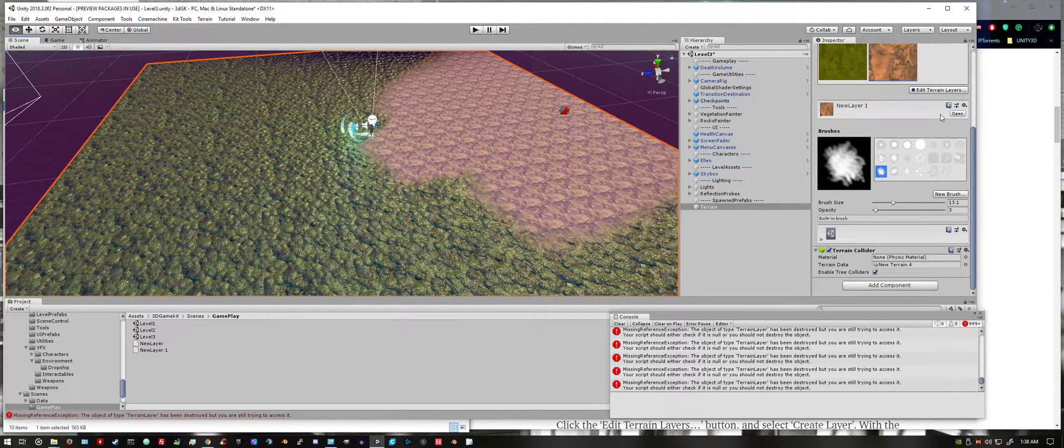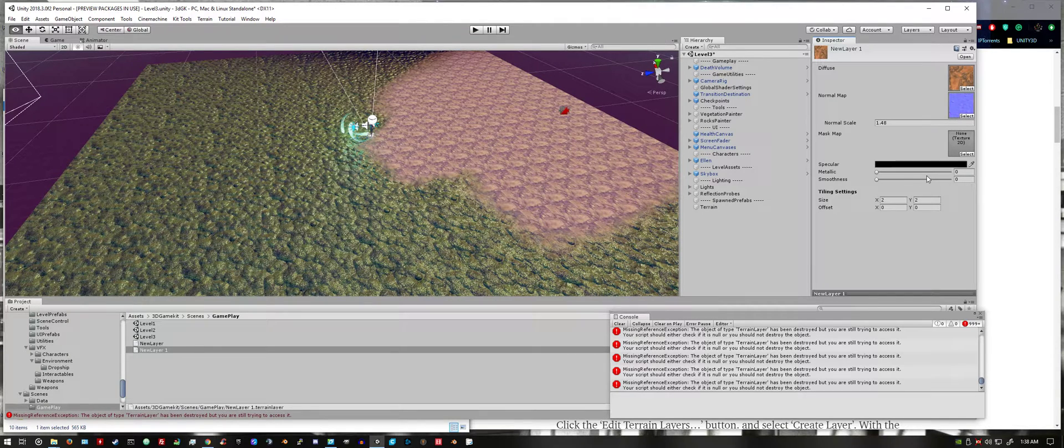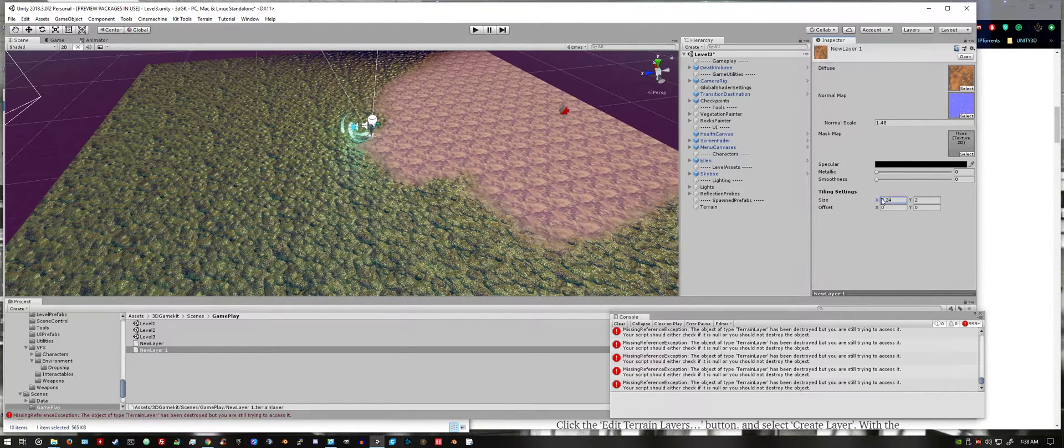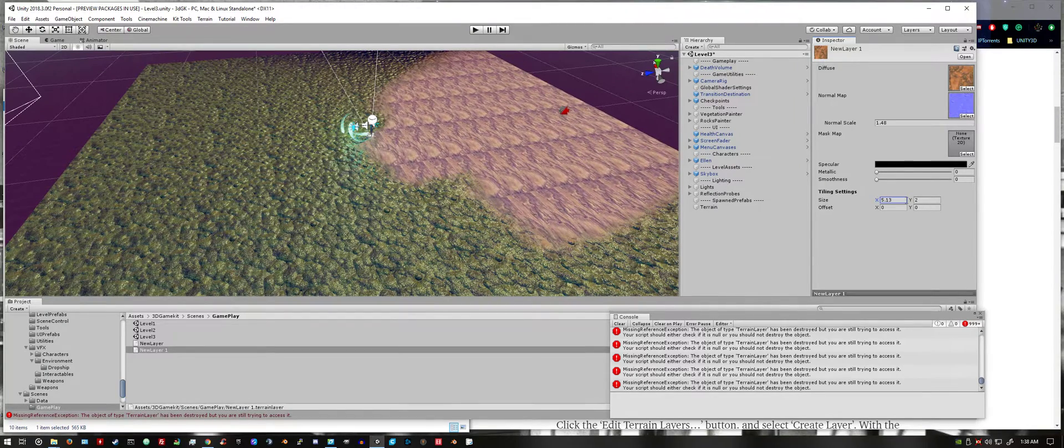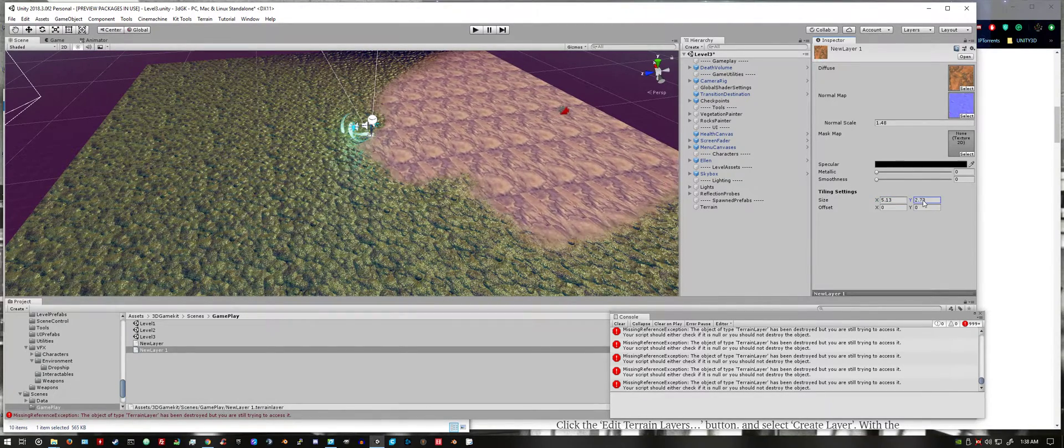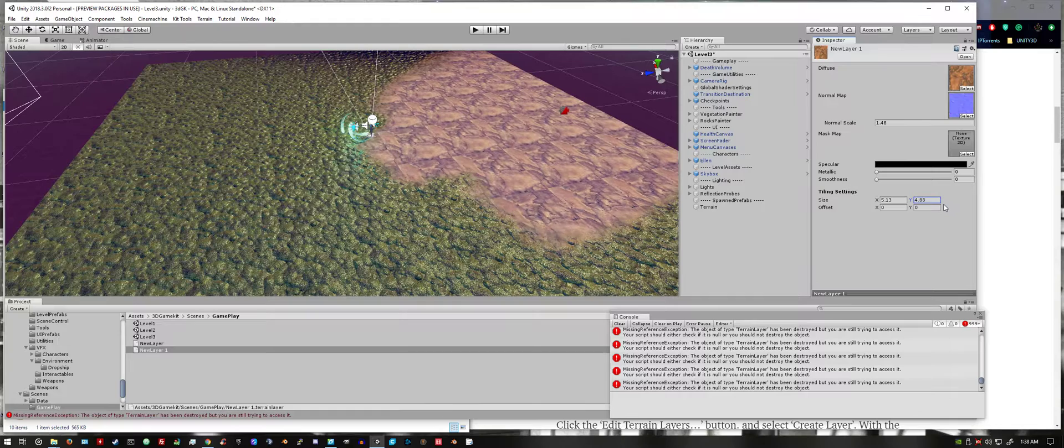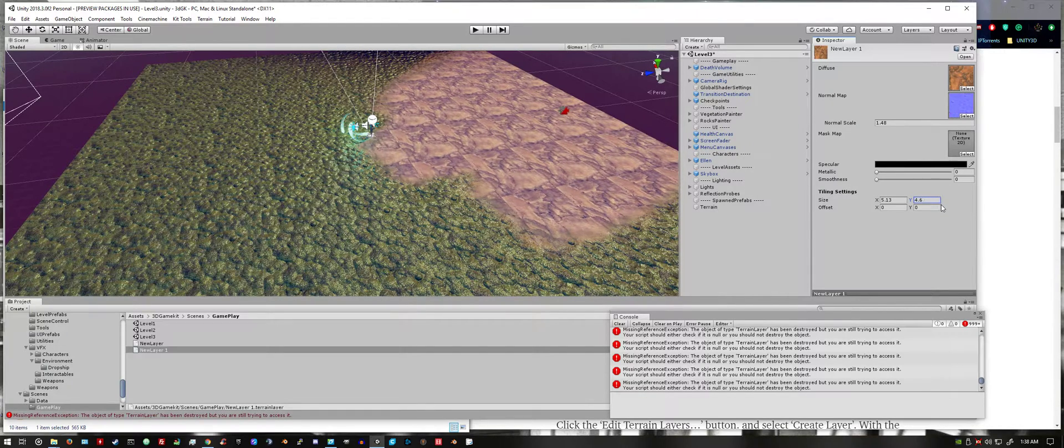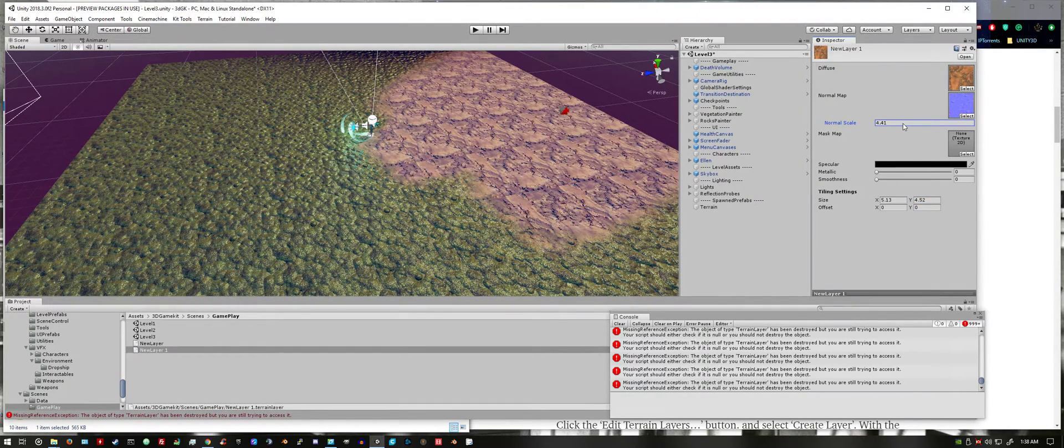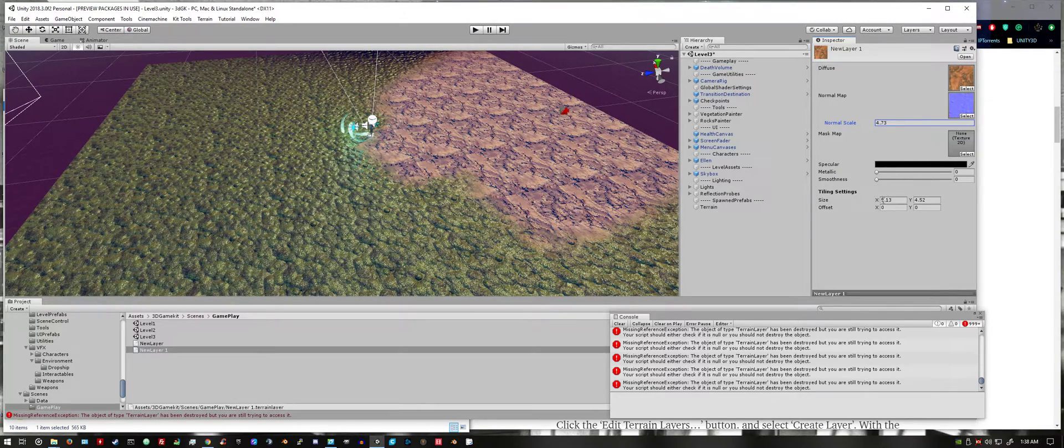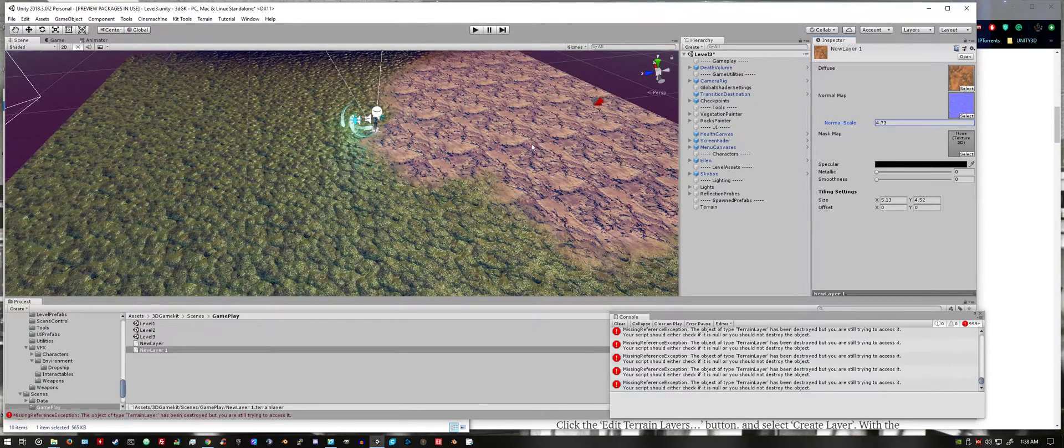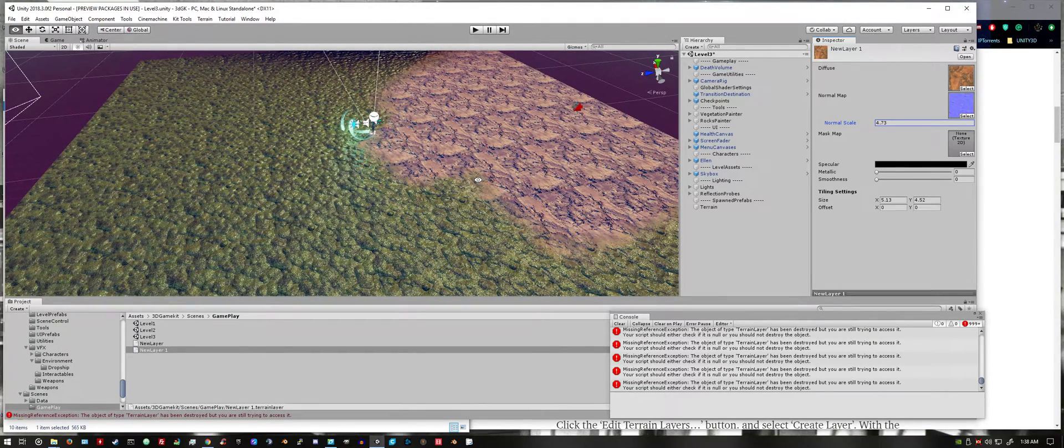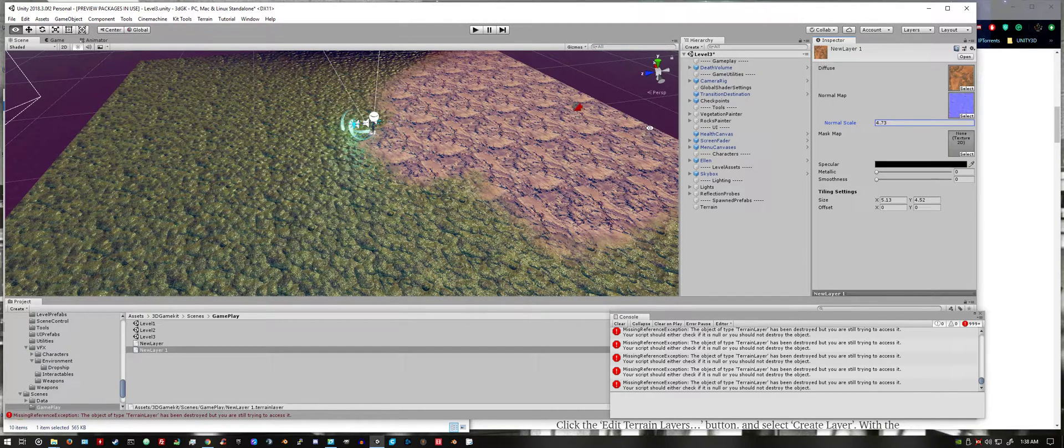You can open again the texture and edit the size. You can play around with those two options, you can see the different effects you get.